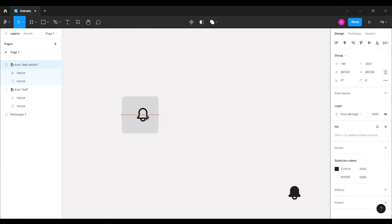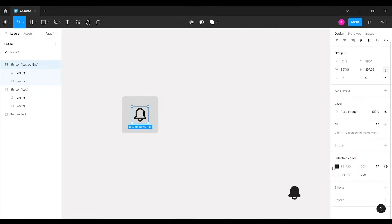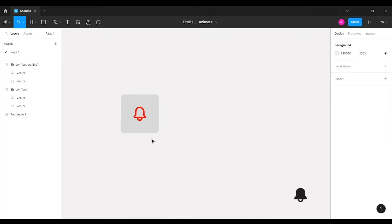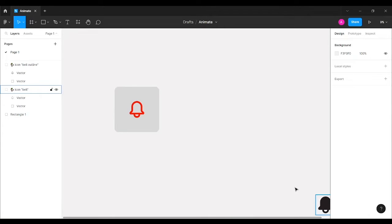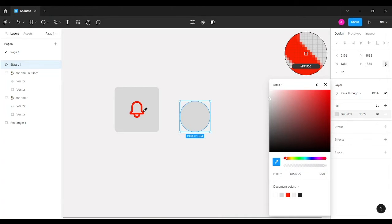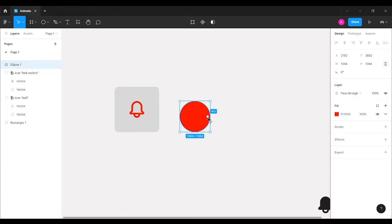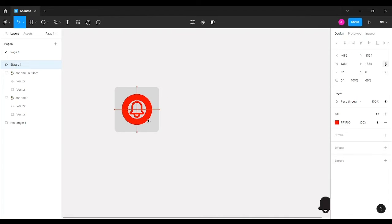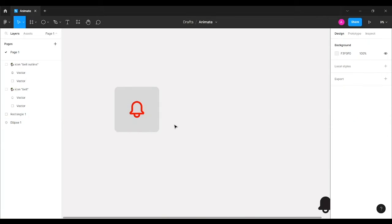I'll keep the activated state aside and bring the default state center-aligned to the rectangle, changing its color to red — since most notification bells in apps and desktops are red. Then I'll zoom in, create a circle, match its color using the color picker, sweep the arc by 90 degrees, increase its ratio by 60%, then sweep it back and send it behind the rectangle.